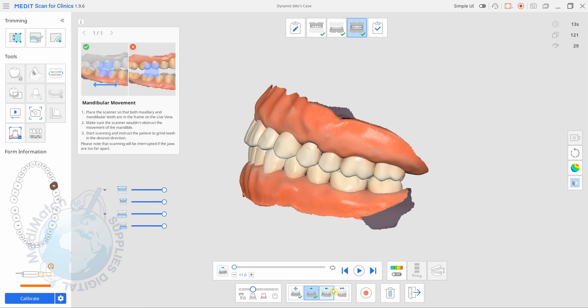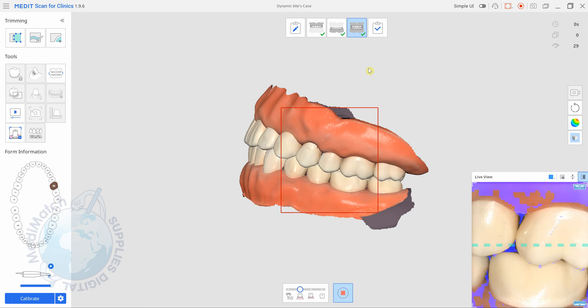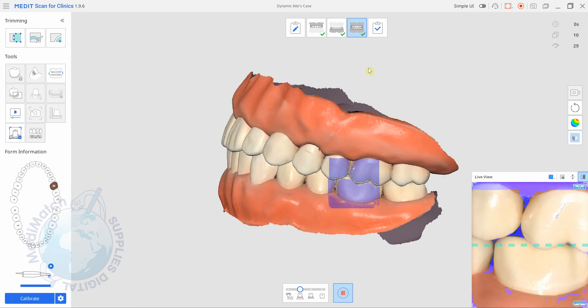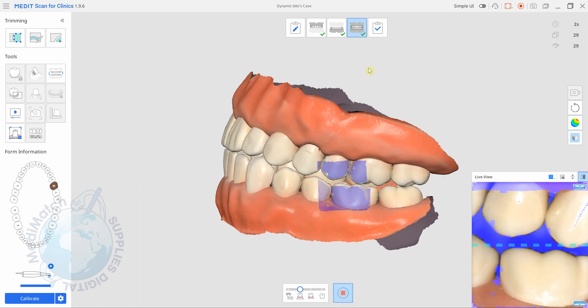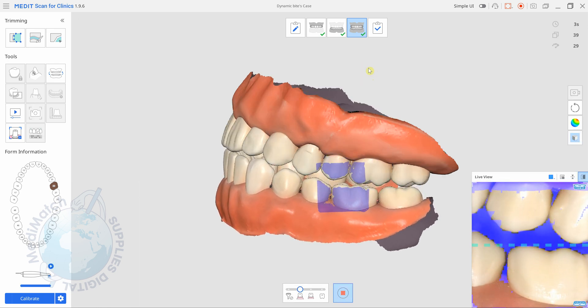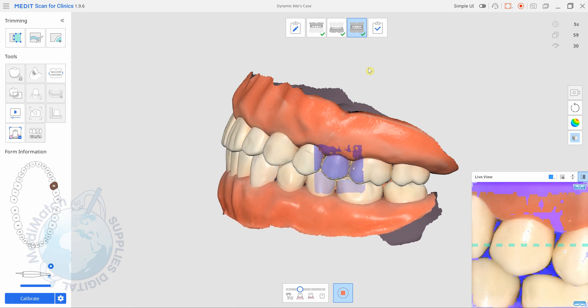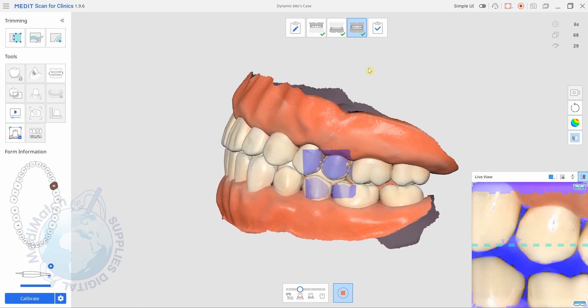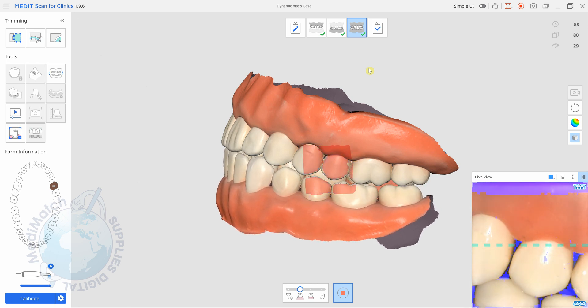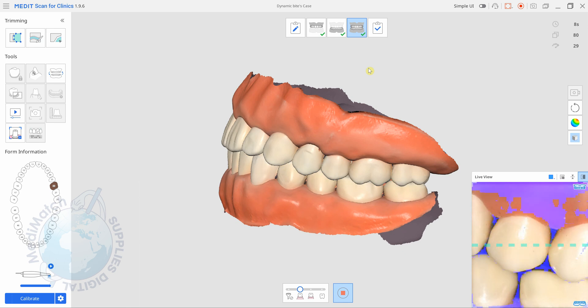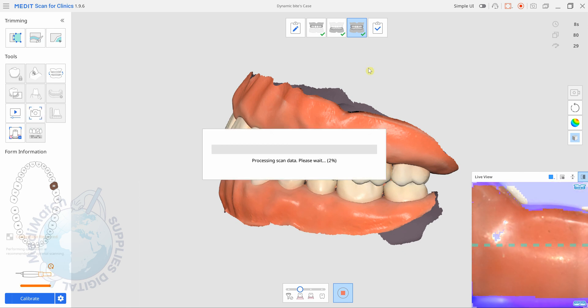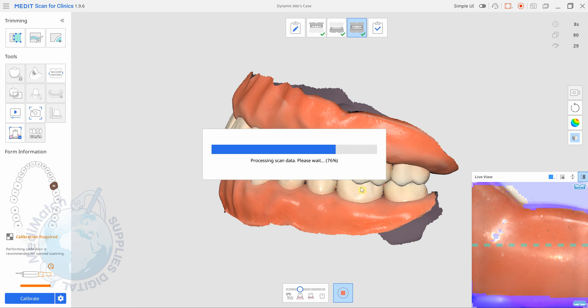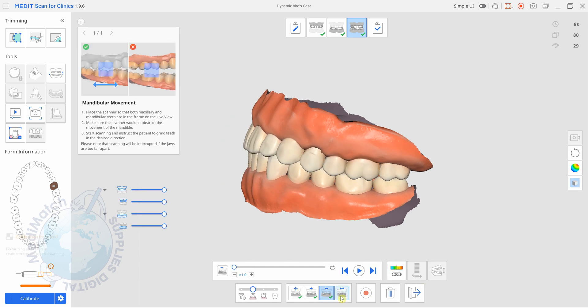We'll do the right side now. Okay tap the button, let it process and then finally we'll do the protrusion.